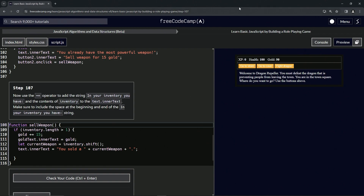We're doing FreeCodeCamp JavaScript Algorithms and Data Structures beta - Learn Basic JavaScript by Building a Role-Playing Game, step 107. We're going to use the plus-equals operator to add the string 'in your inventory you have' with a colon and a space, and the contents of inventory, to text.innerText. Make sure to include a space at the beginning and end of the 'in your inventory you have' string.